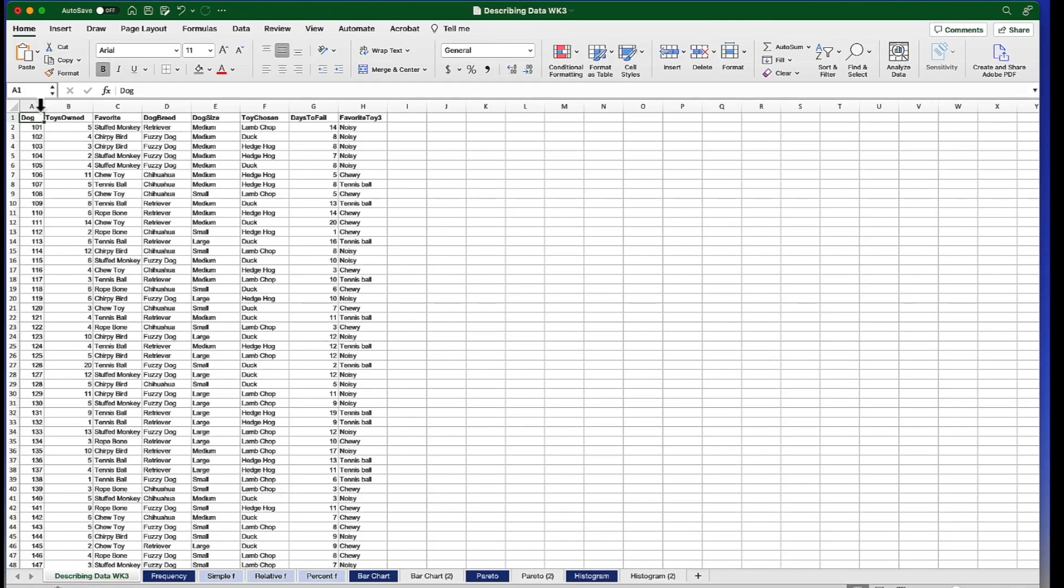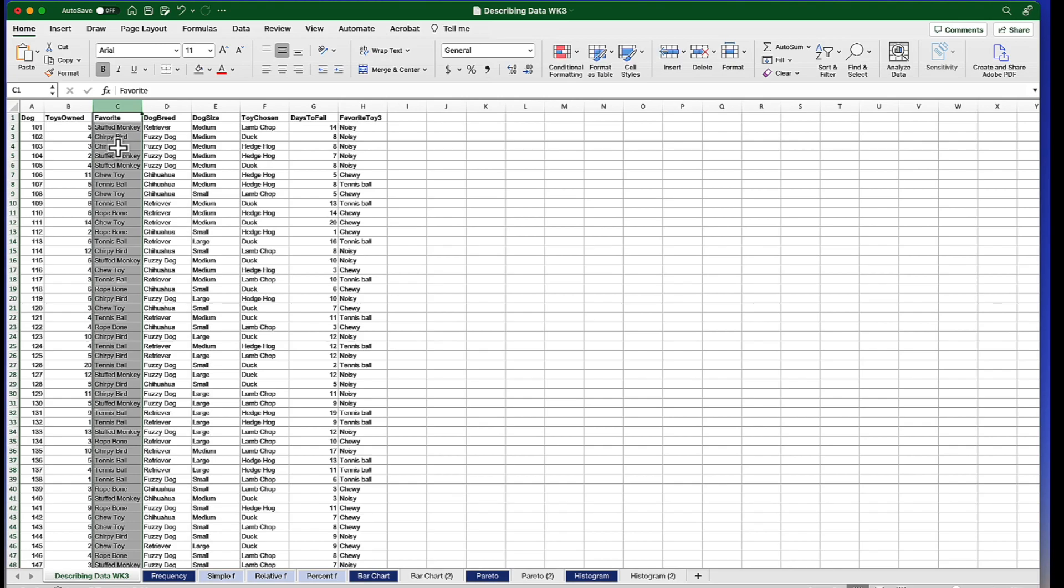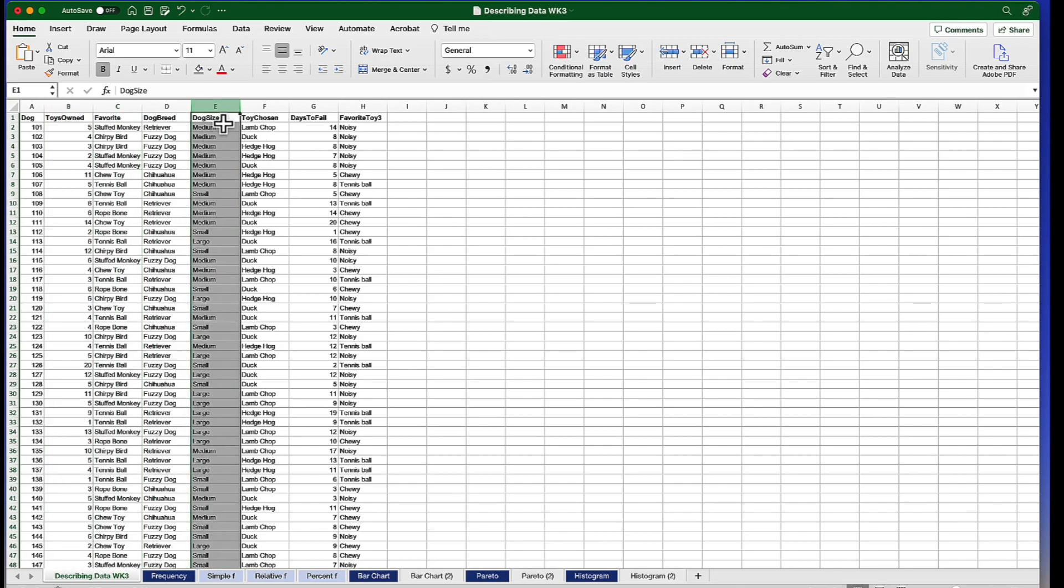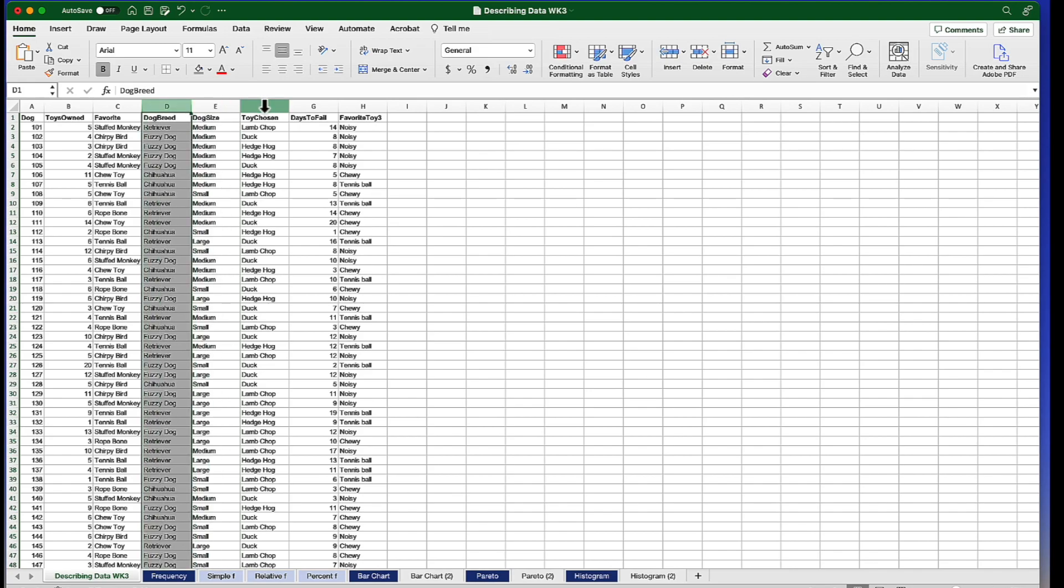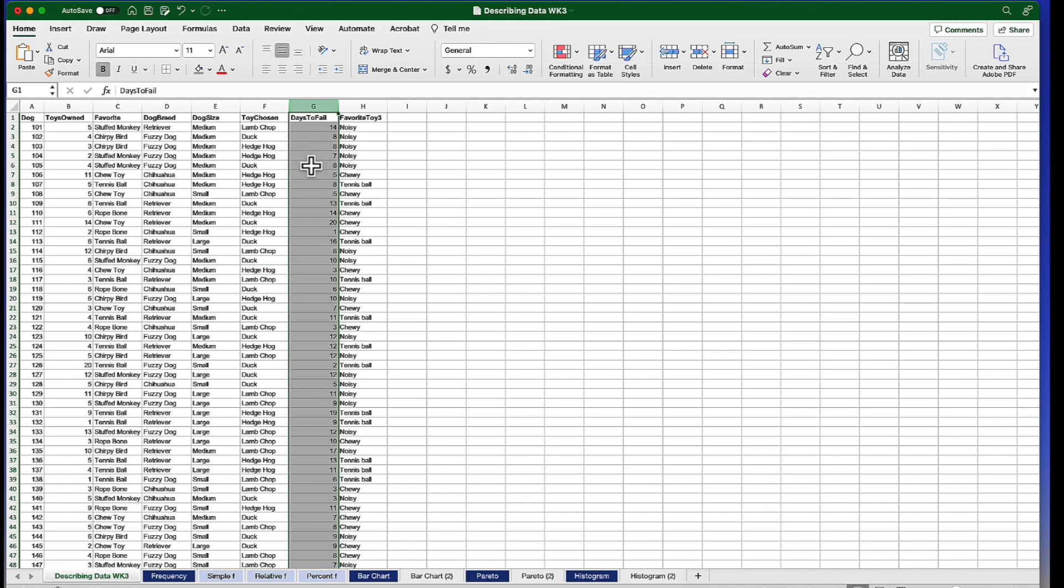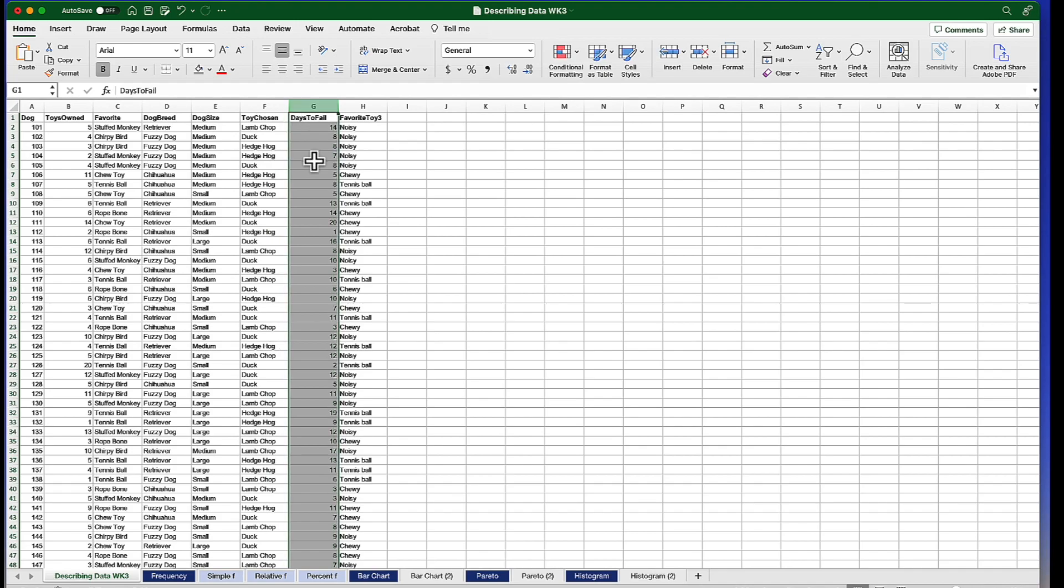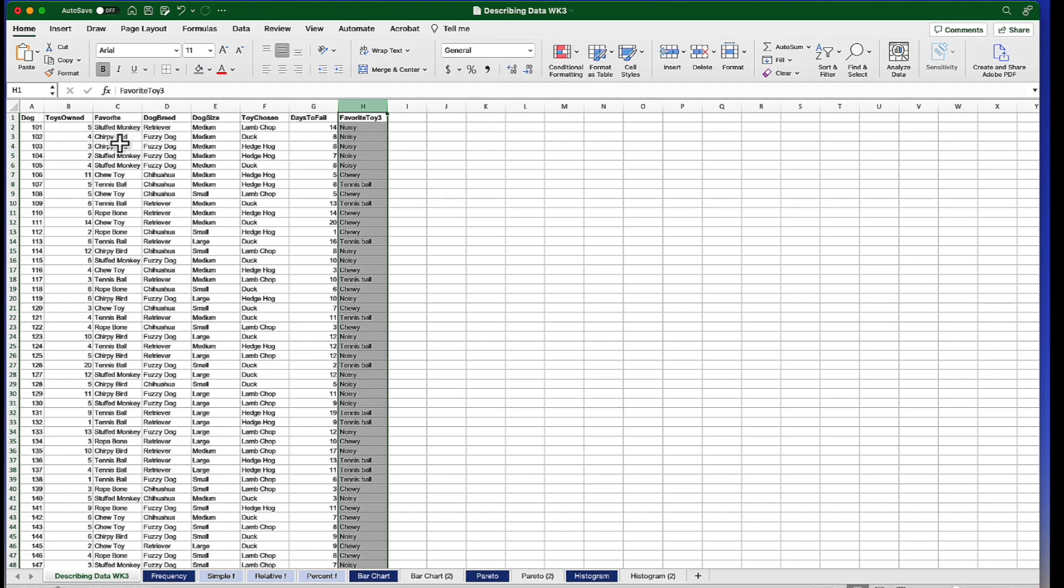Let me show you what these data look like. Fifty dogs were asked a series of questions like how many toys do you own and what is your favorite toy, giving us nominal level data, scale level data, ordinal data in the form of dog size, small, medium, or large, and more nominal data like the breed of the dog and which toy they chose as a reward or thank you for completing the survey. The days to fail is how long it took to chew up the chosen toy, and that is also a scale variable. And finally, the favorite toy is a collapsing of favorite toy into three categories.